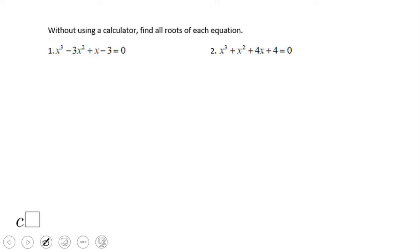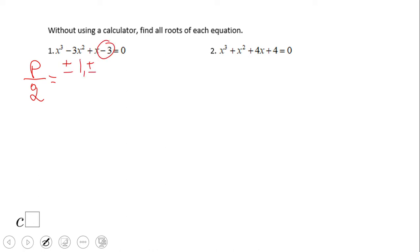Let's see some examples. For problem number 1, I'm going to find which of the possible roots are actual roots. First, let's find the possible roots using the quotient p over q. On the top I put the factors of negative 3: plus and minus 1, plus and minus 3. On the bottom, the factors of the leading coefficient, which is 1. So the possible zeros are positive 1, negative 1, positive 3, and negative 3.